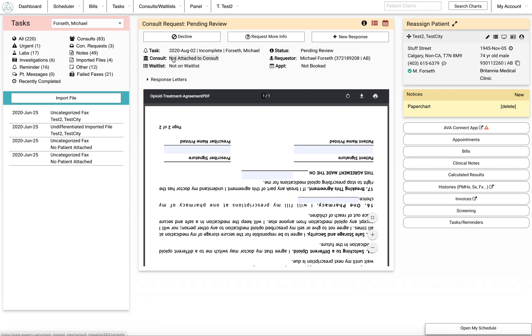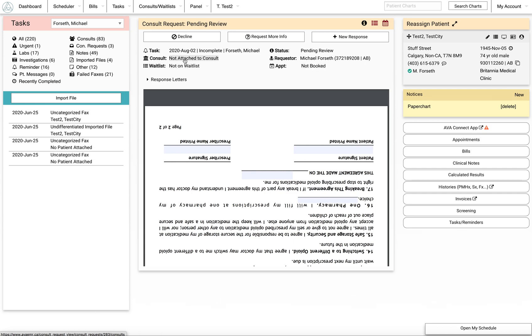This last screen asks you if you want to put it on a waitlist, actually book an appointment for the patient, or attach a consult. The important step here is usually just to attach it to a consult.